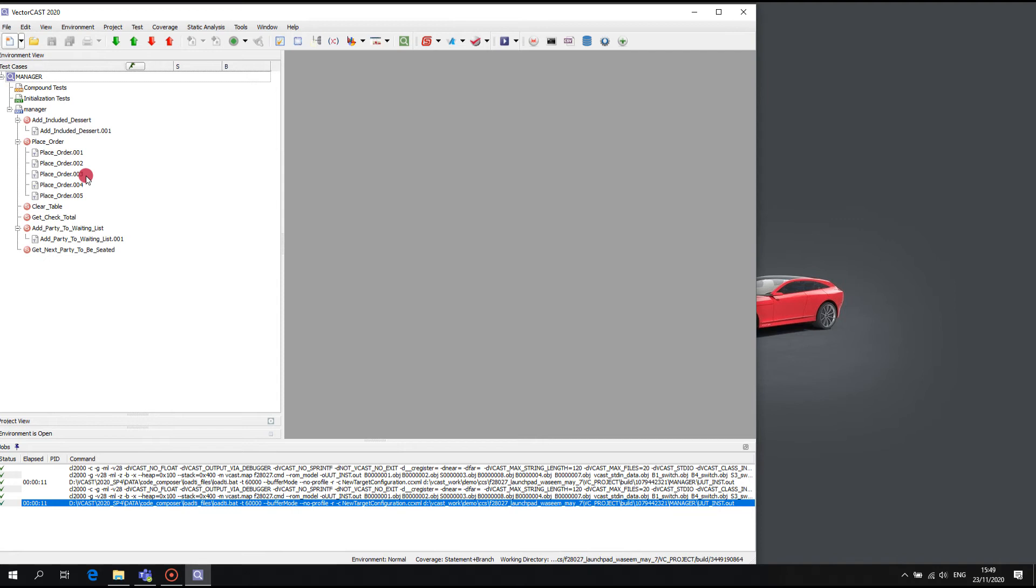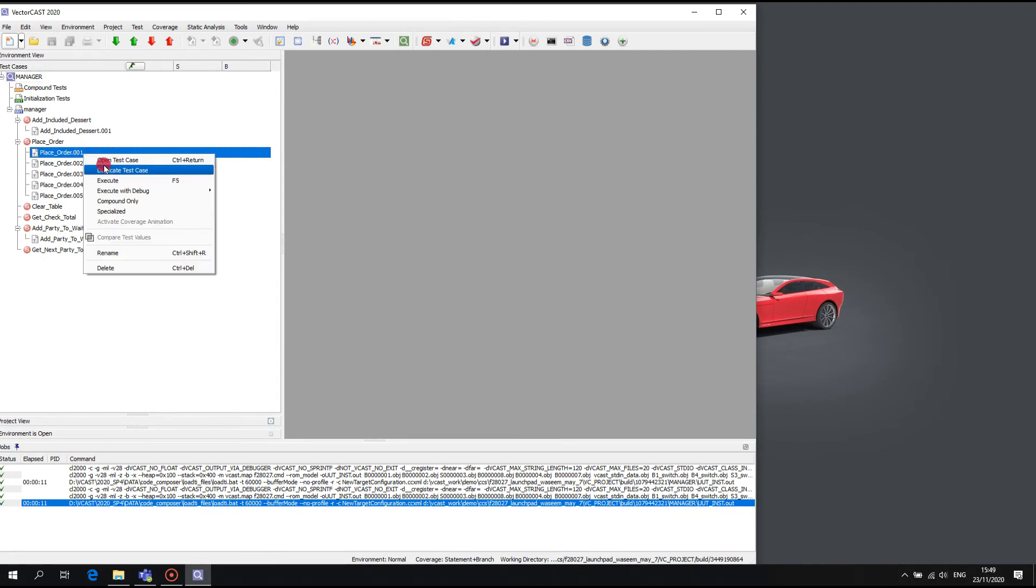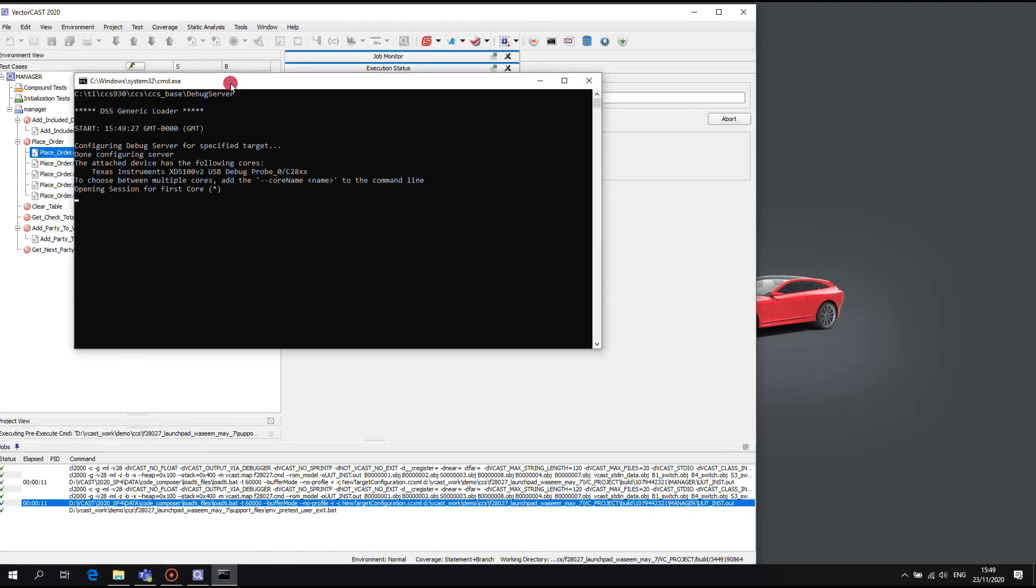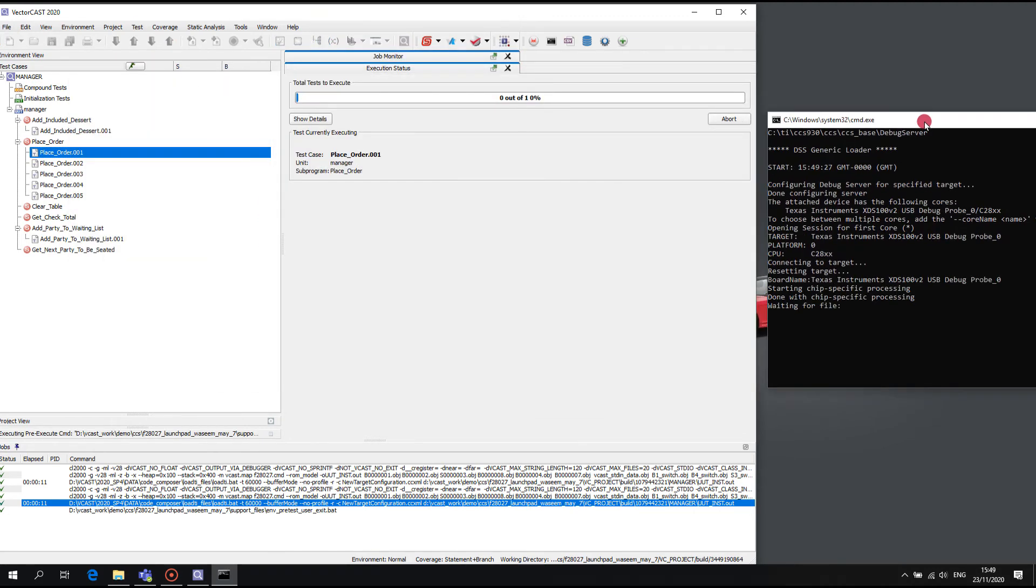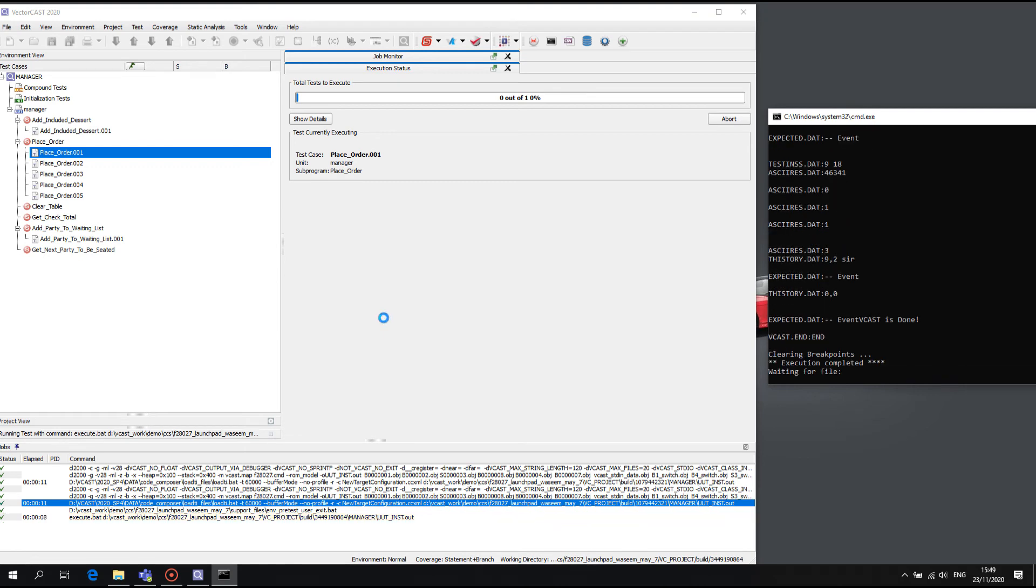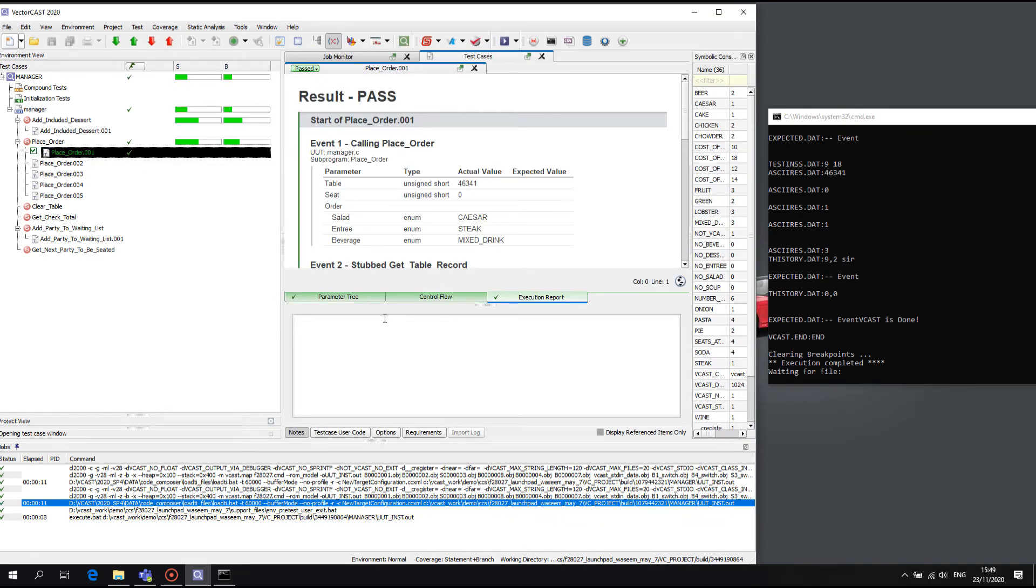Here we start the debug server when we run the first test case. We send the test case input data file and the test harness to the debug server, and it decides whether to flash or only to reset the target.